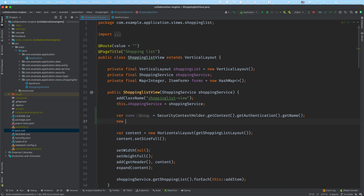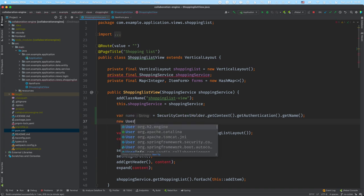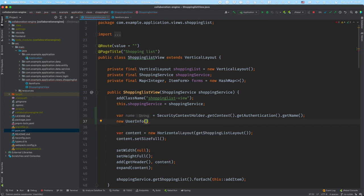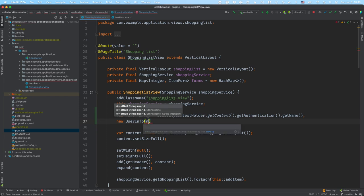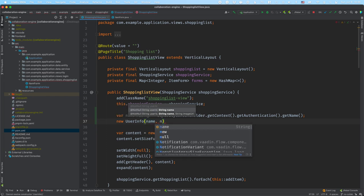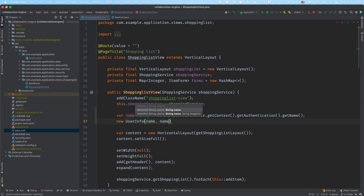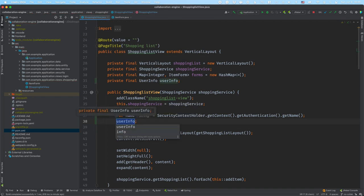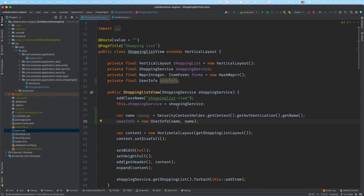I'll save this name into a variable. In a real-life application you would probably get a user object where you have a unique ID, but I'll just pass in the name twice — once for the user ID and once for the display name. Then I'll save this in a field so I have access to it throughout the application.